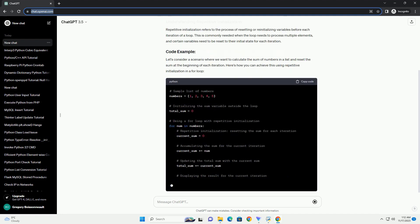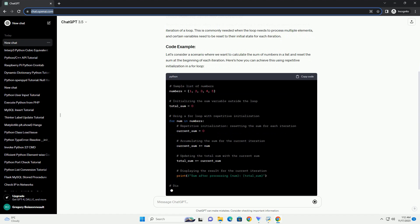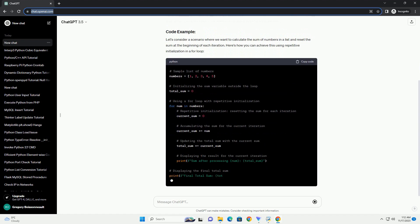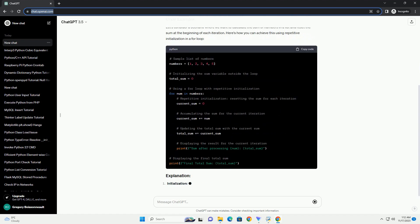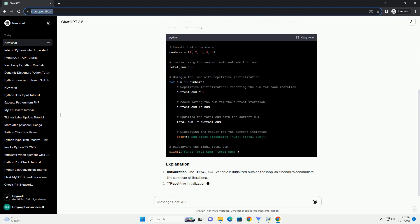In this tutorial, we'll explore how to use repetitive initialization in Python for loops with code examples.